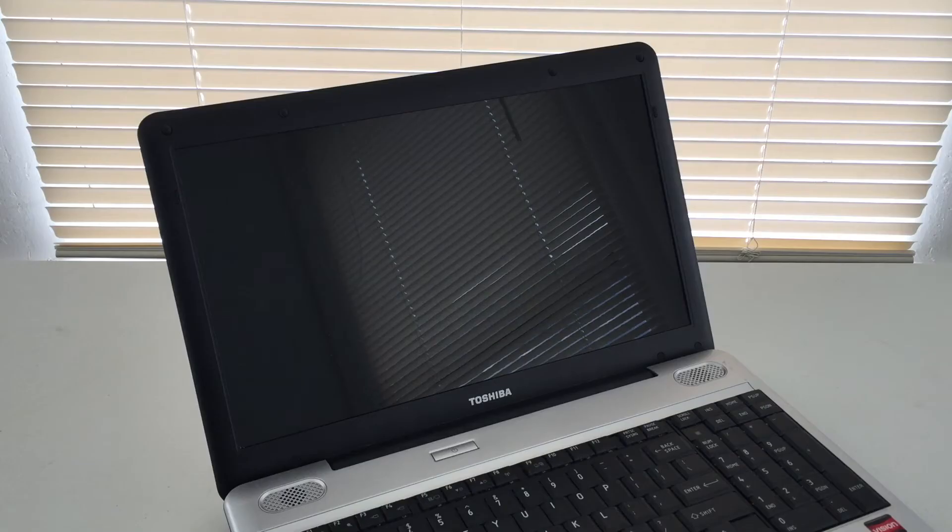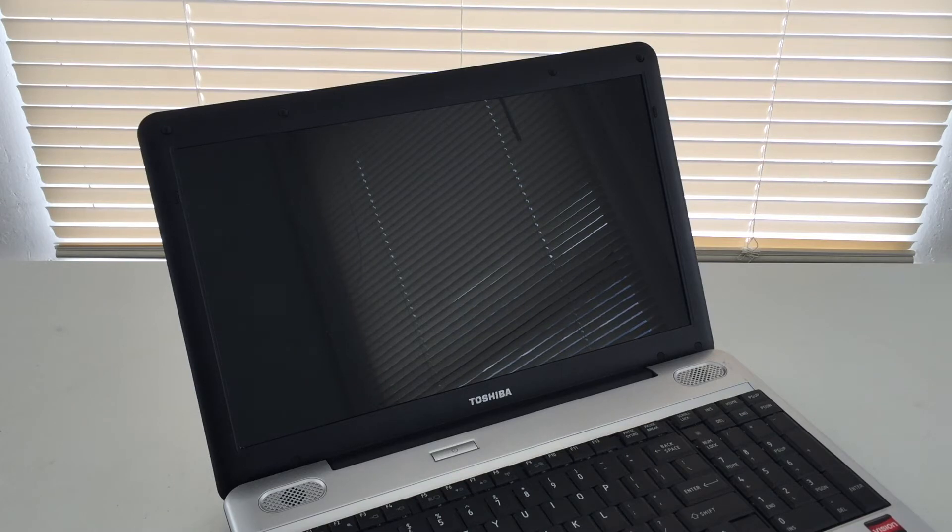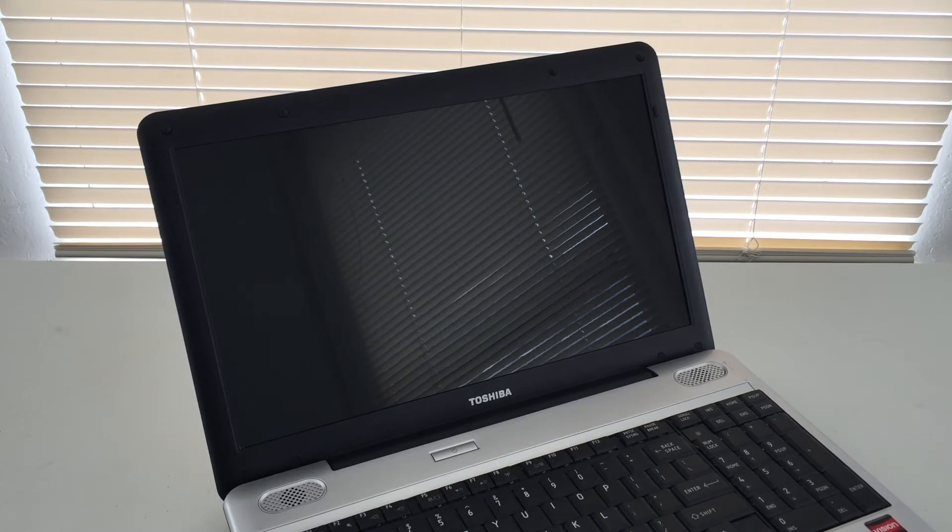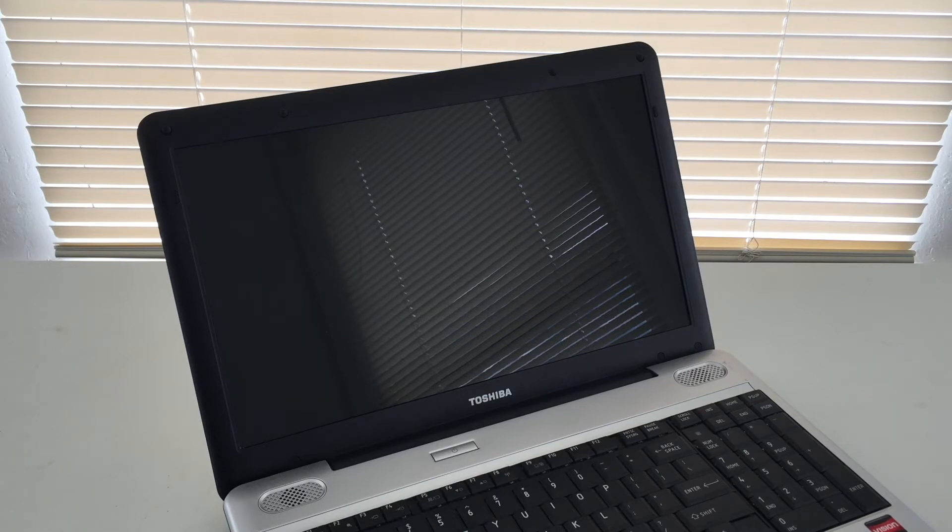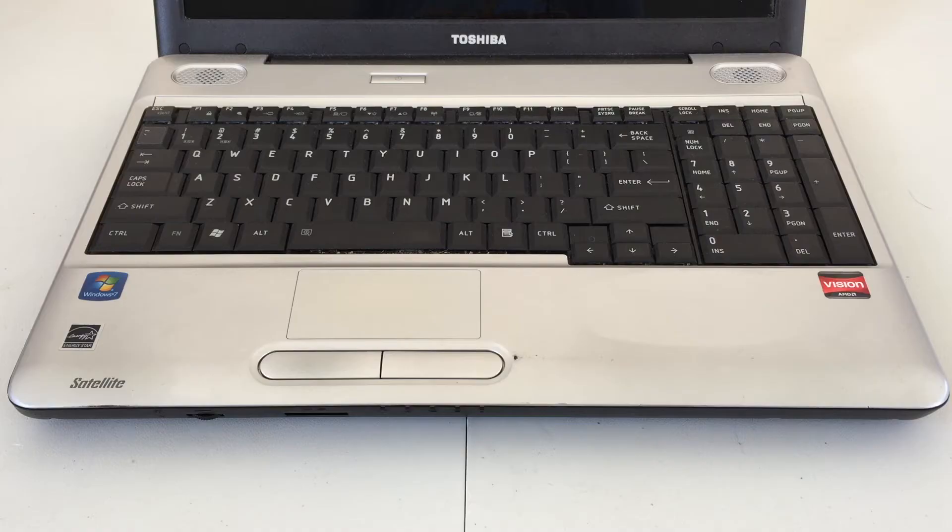Opening the machine up, we will find our 15-inch widescreen display. At the top, you will notice we do not have a webcam here, and I don't really know if this machine has a microphone, either. Down below the screen, we will find our Toshiba logo, which is actually a little bit slanted. Moving our way down, we will find our power button, towards the middle there.